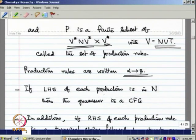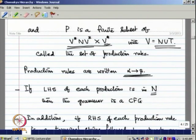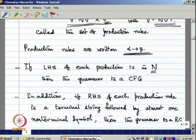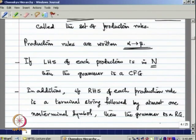If the left-hand side of each production is a single non-terminal symbol, then we say that the grammar is a CFG — a context-free grammar. In addition, if the right-hand side of each production rule is a terminal string followed by at most one non-terminal symbol, then the grammar is said to be a regular grammar.